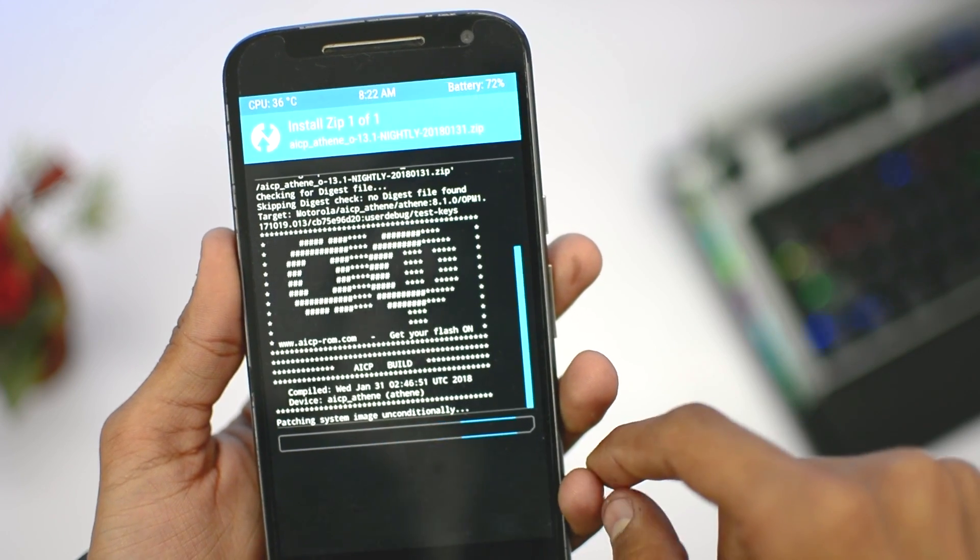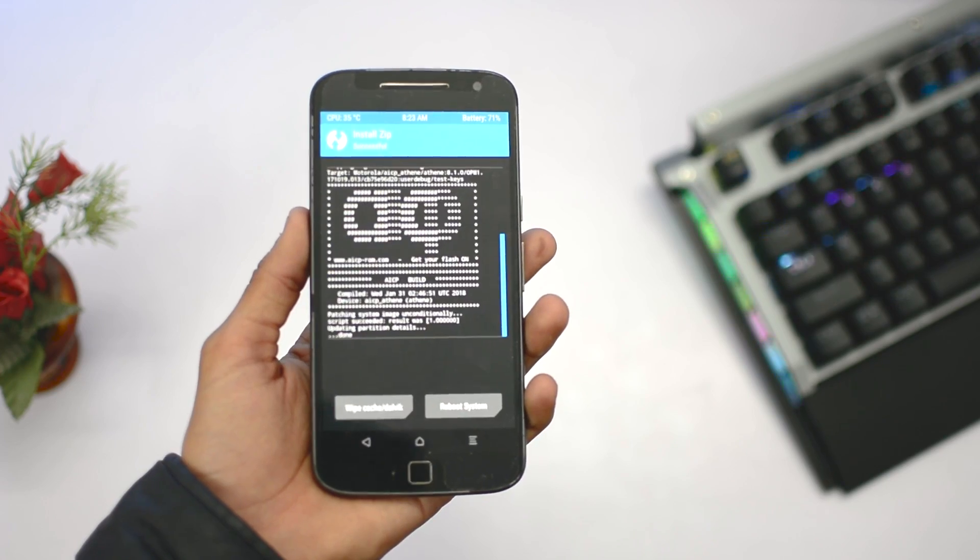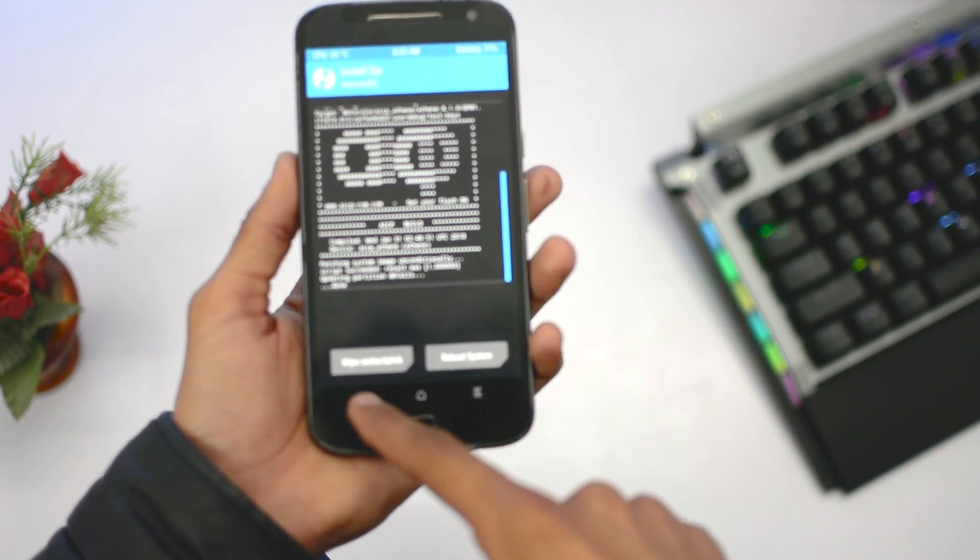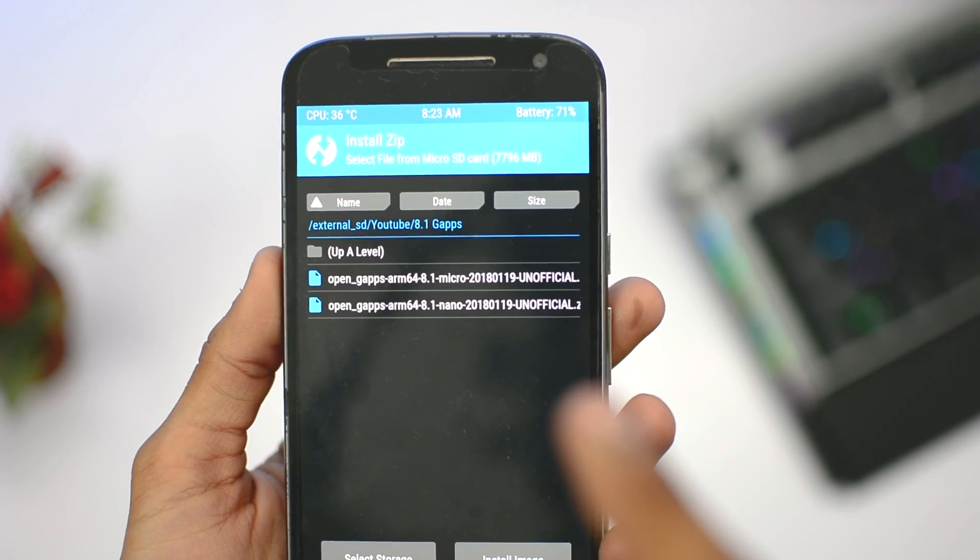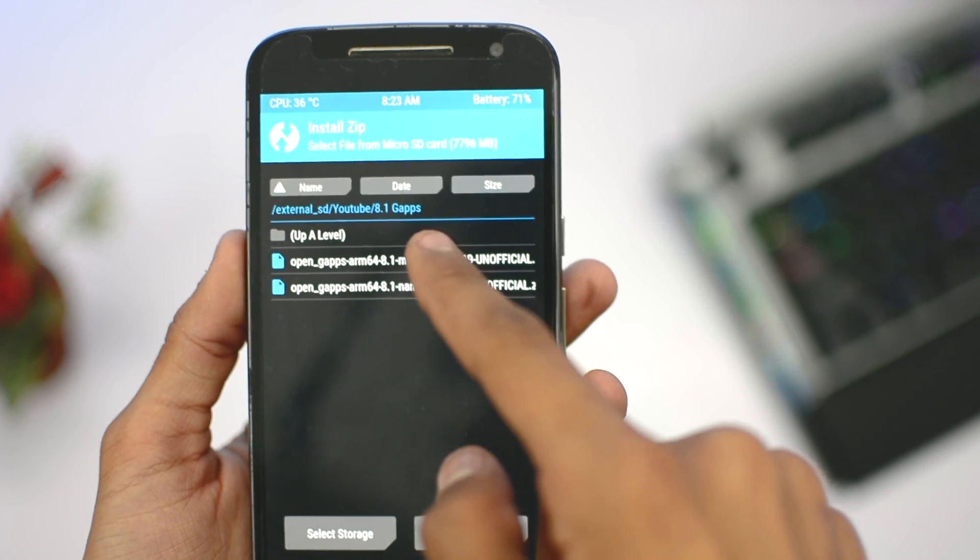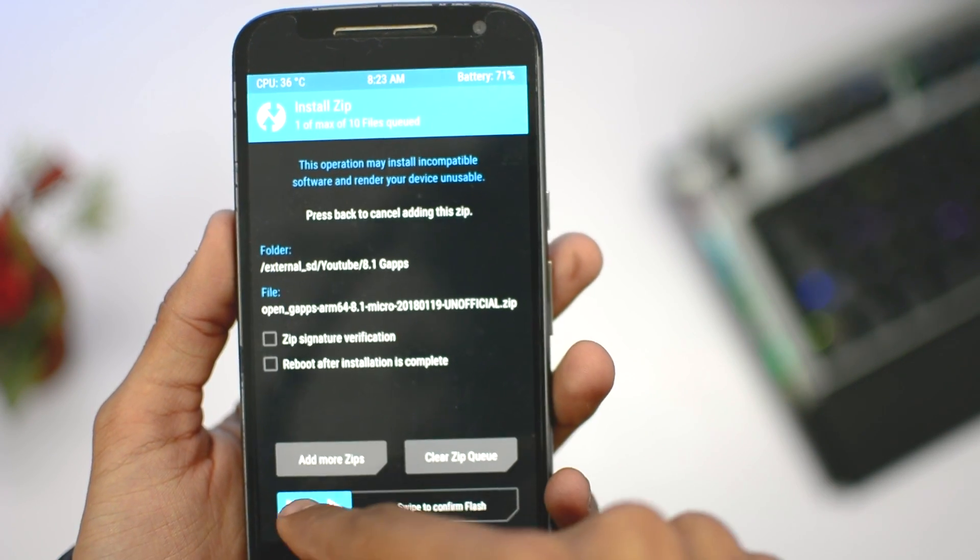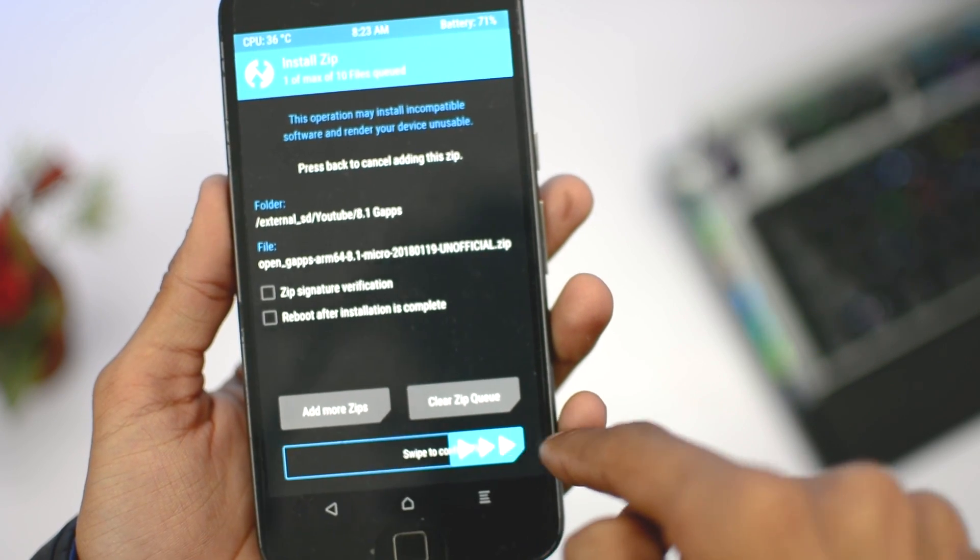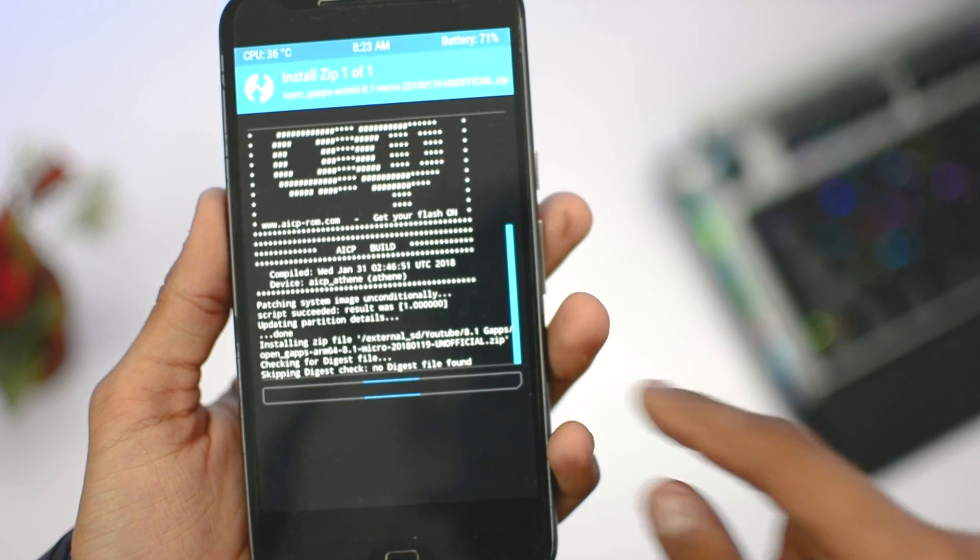After installing that, hit back and then install gapps. You need to install the ARM 64-bit version 8.1 micro. You will find all the links of these files in the description box. Swipe to install.